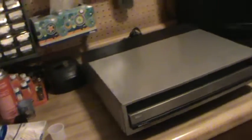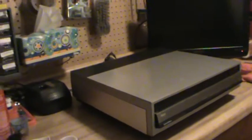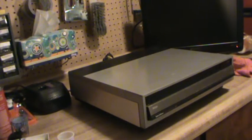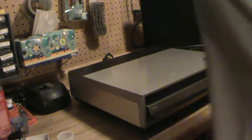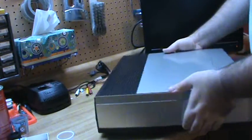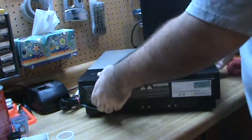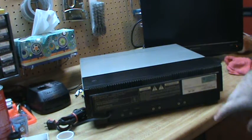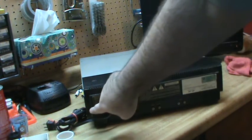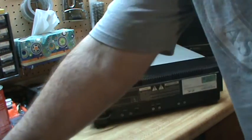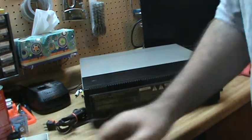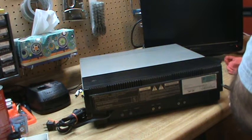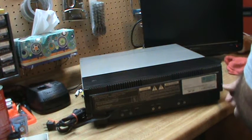So the first thing you want to do is turn the player around. You've got two screws on here, one screw right there, one screw right there. Get yourself a little cup so you don't lose your screws, and you can take those two screws out.